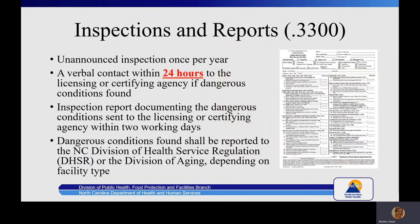Unannounced inspections of adult day service facilities shall be made by an environmental health specialist, or EHS, at least once a year. An original and one copy of the inspection of adult day service facility form 4054 shall be completed by the EHS, and the facility operator and EHS shall each retain a copy. If the EHS determines that conditions found at the facility are dangerous to the health of the participants, the EHS shall notify the licensing or certifying agency within 24 hours by verbal contact, and the document shall be sent within two working days.